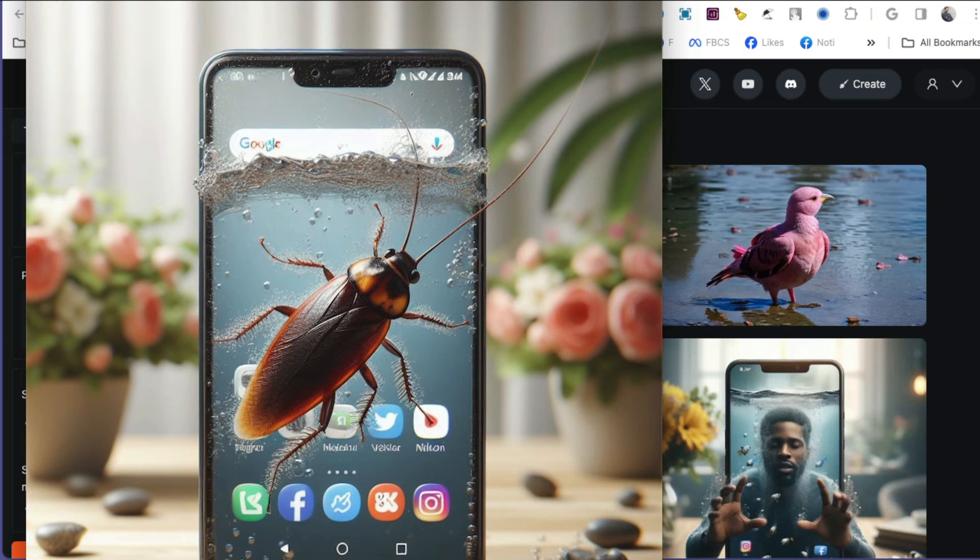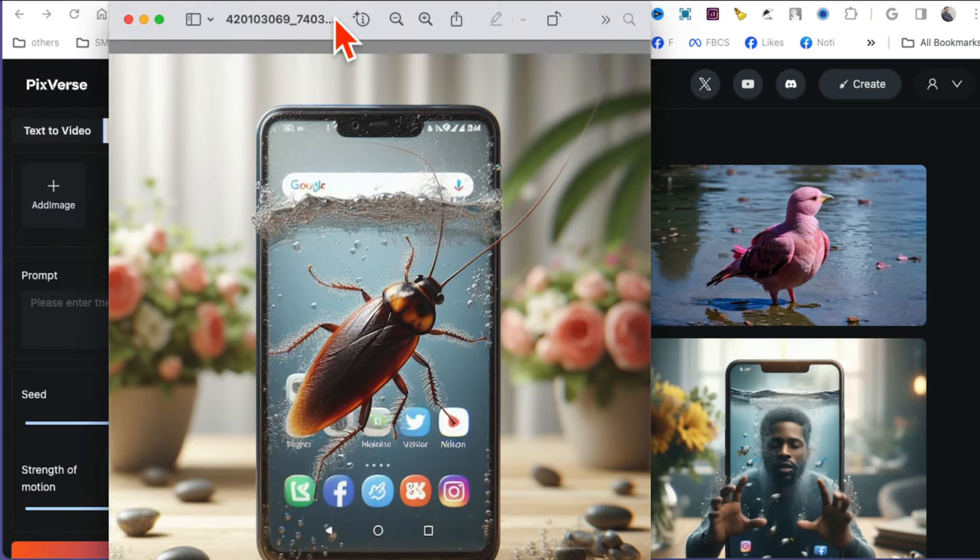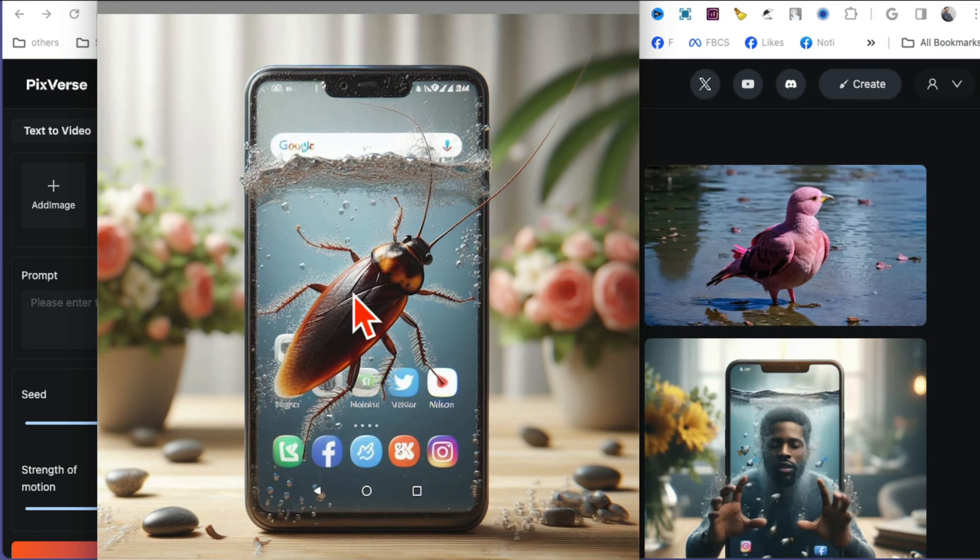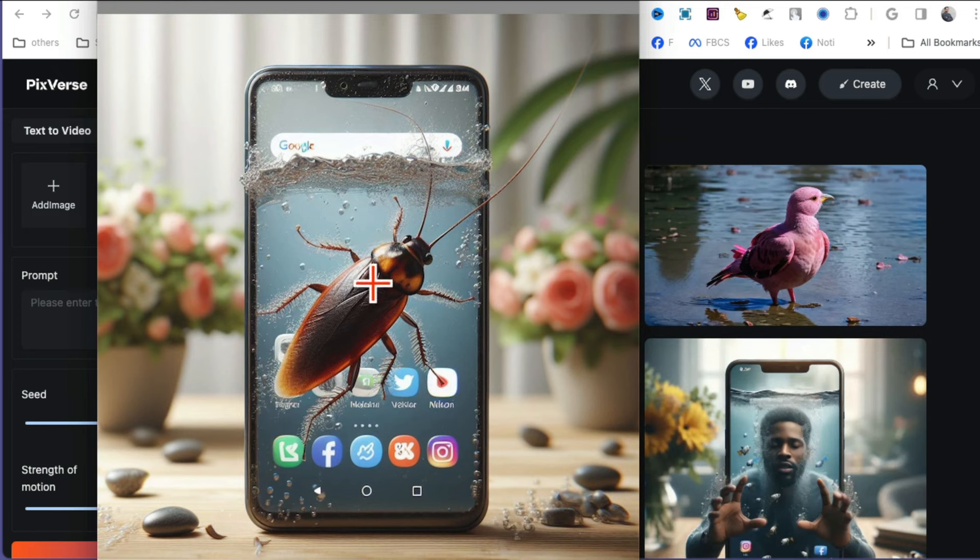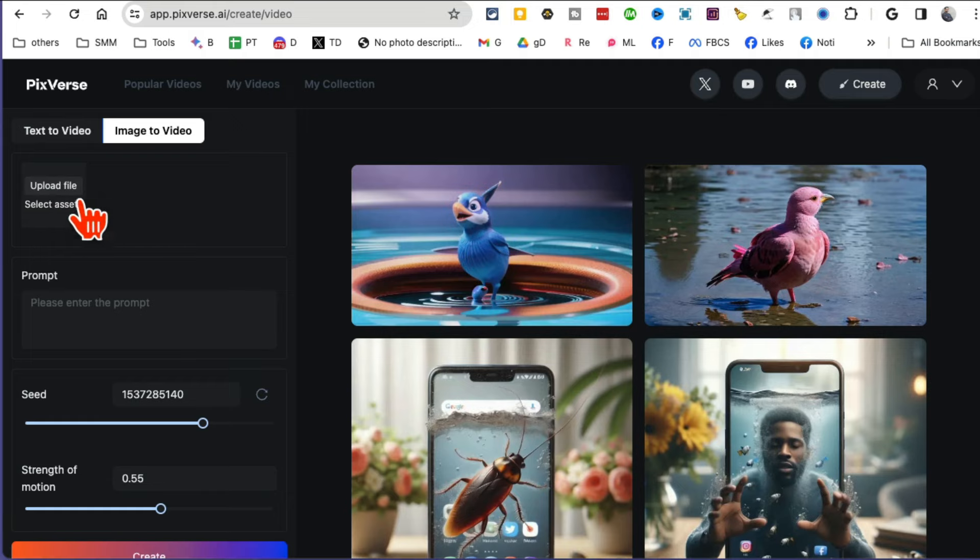See how cool this is? This is actually awesome, right? So I'm going to show you how I was able to convert this image into video using PixVerse. So image-to-video, let's add an image.